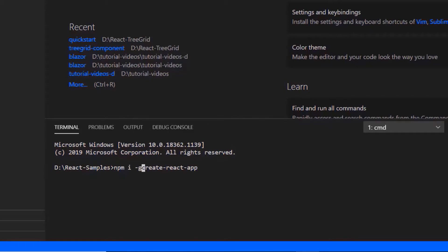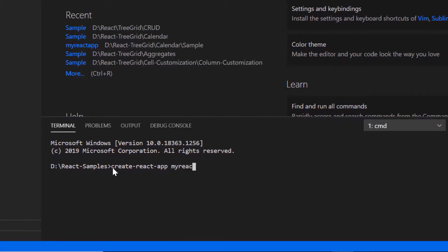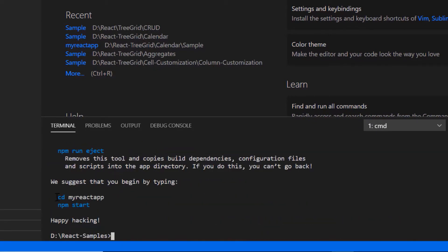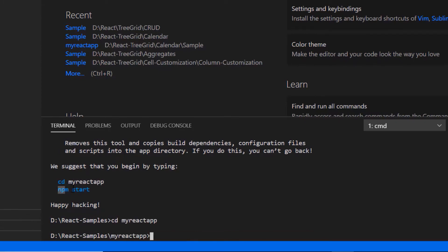Then I create a new application using the command create react app and provide the app name my react app. I set the script version to template typescript. I navigate to the desired location and run this example using the command npm start.